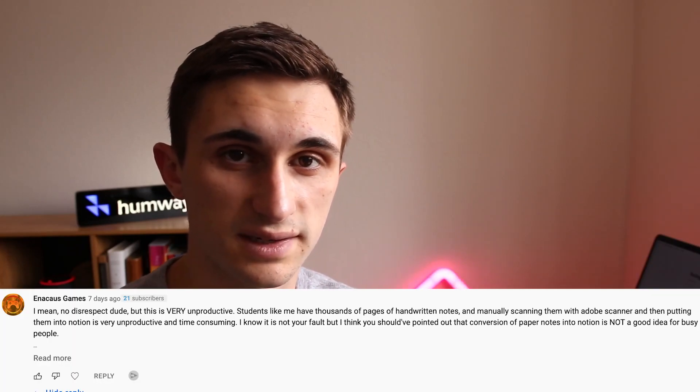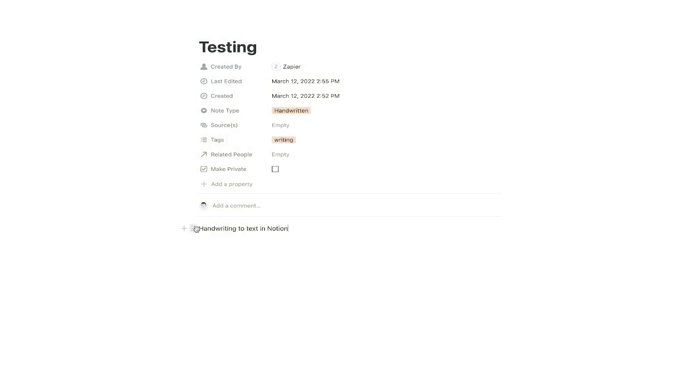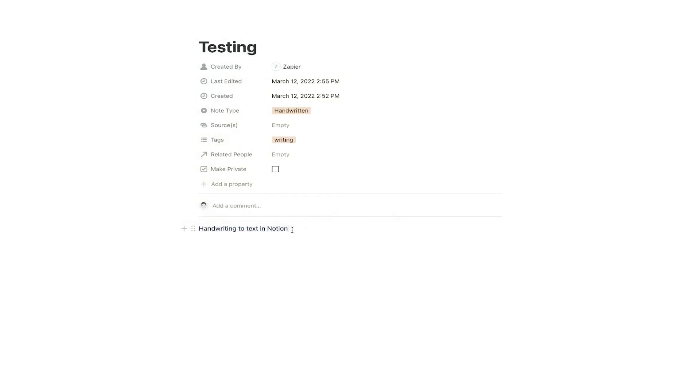This is actually a pretty automated process — this is something that shouldn't take a ton of your time. That was one of the things commented on the last video where I talked about putting your handwritten notes into Notion, and somebody said this isn't super productive, it takes a lot of time. So I wanted to release this new method to help you guys save some time when moving these notes, and also to keep that text formatting — because it's great to have a picture of your notes, but it's even better to turn your handwriting into text you can edit within Notion.